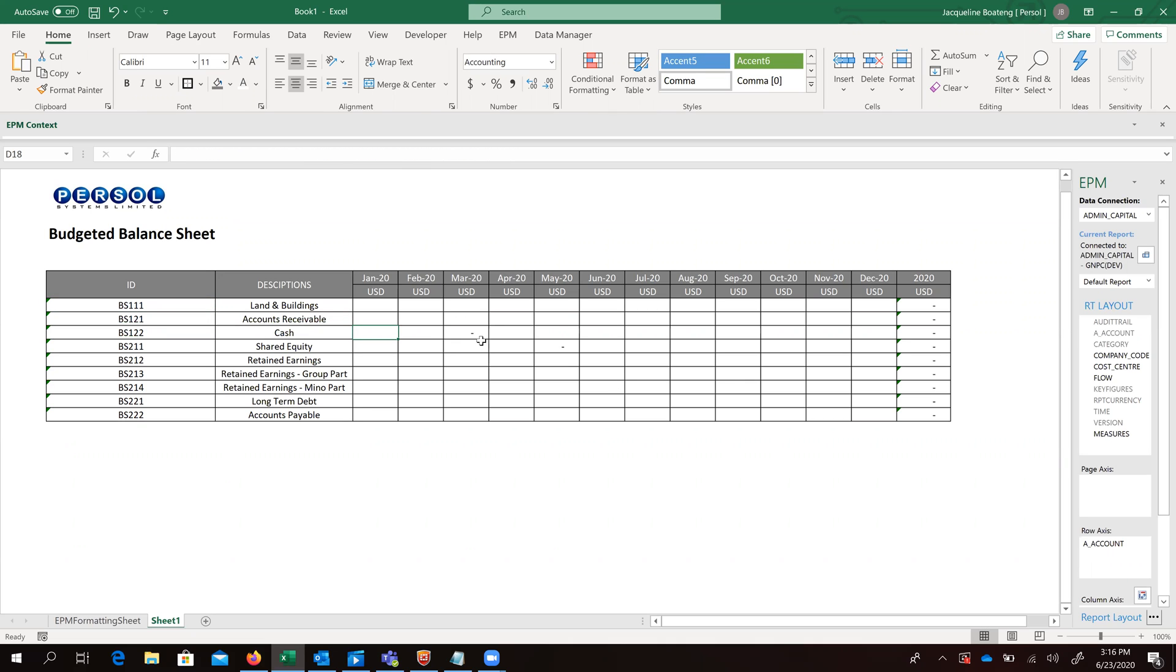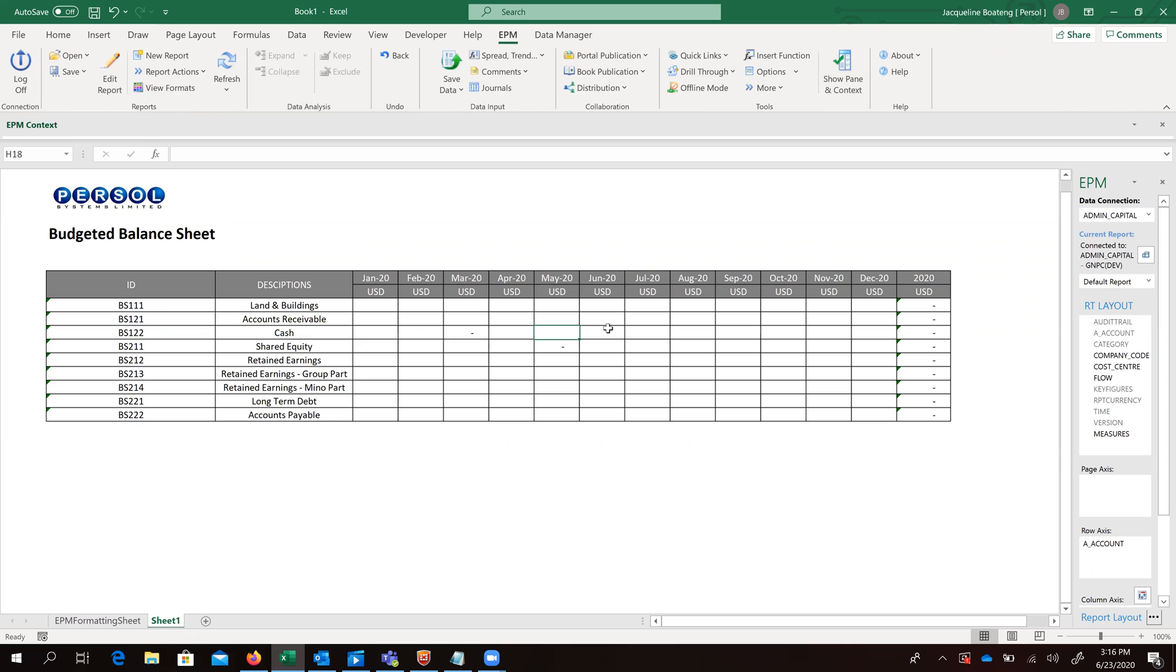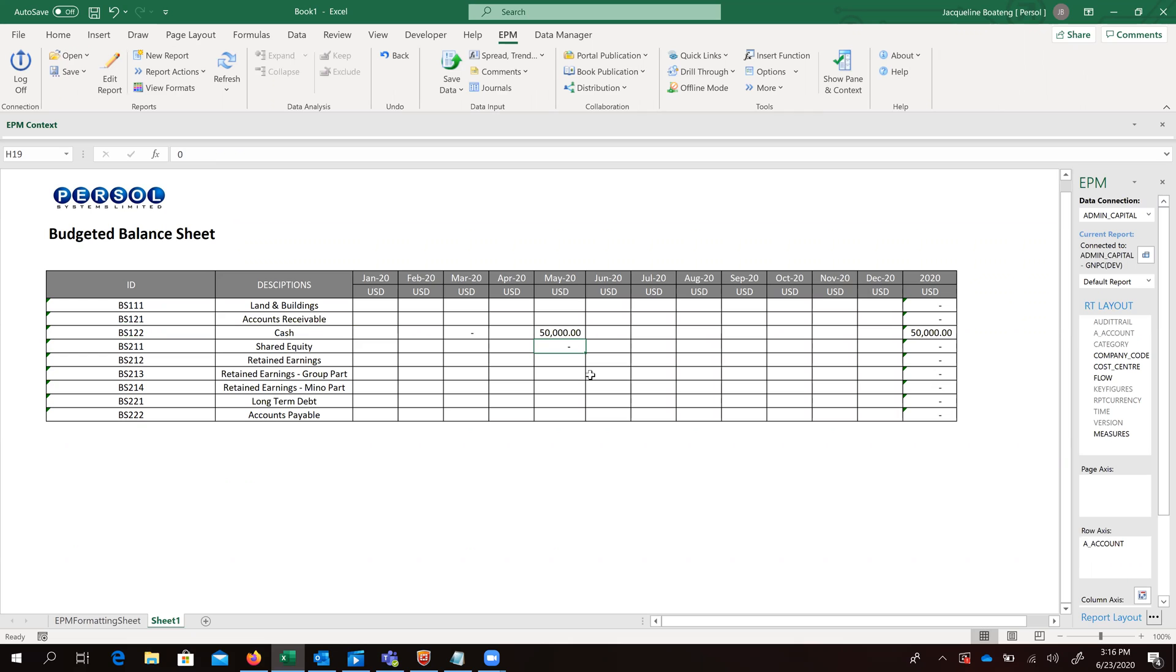And our template is ready. So at this point, we can go ahead and input our figures that we would want to save on our specific dimension members and click on our save button.